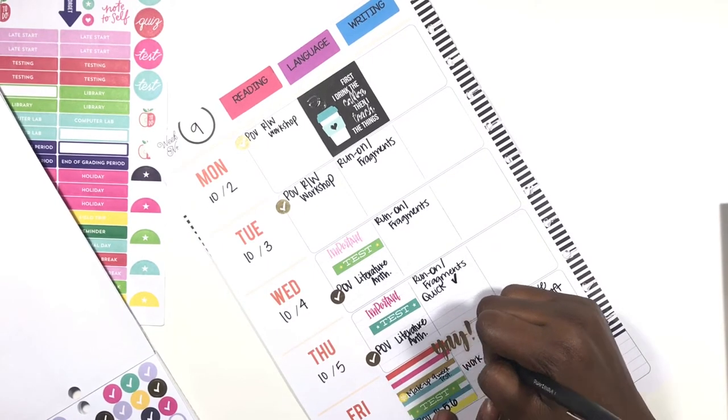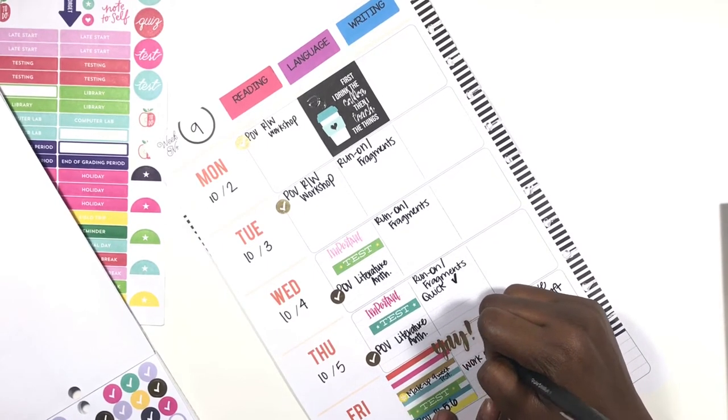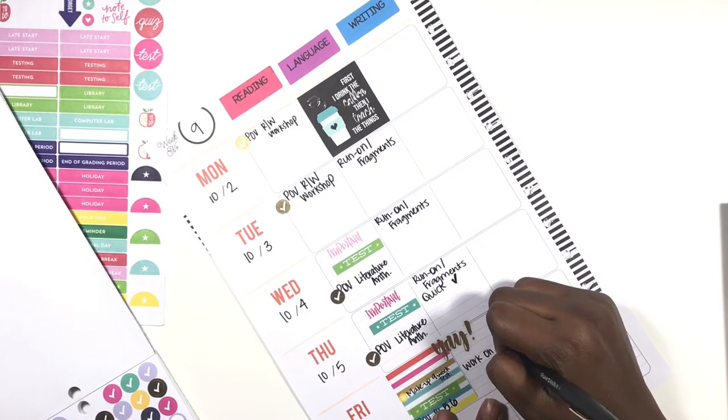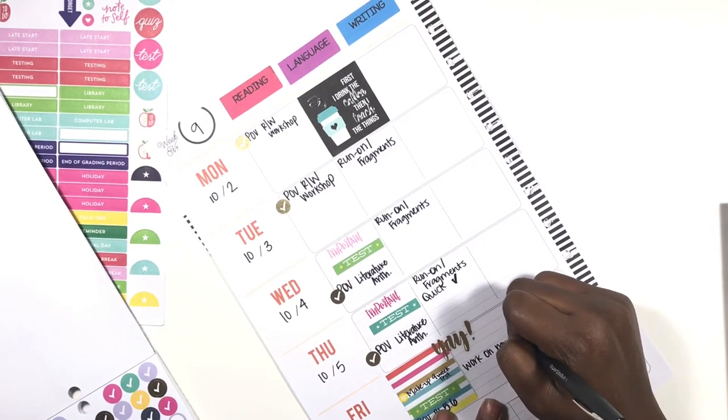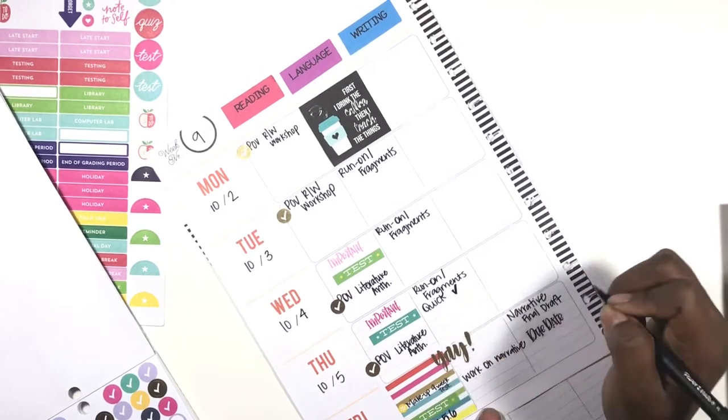Then on Friday we'll work on narrative. During grammar time on Friday we'll be working on the narrative.